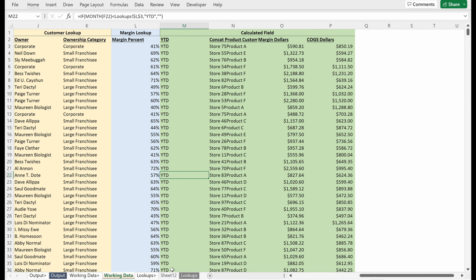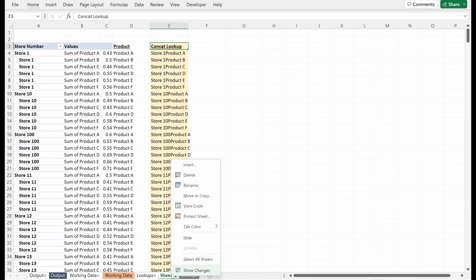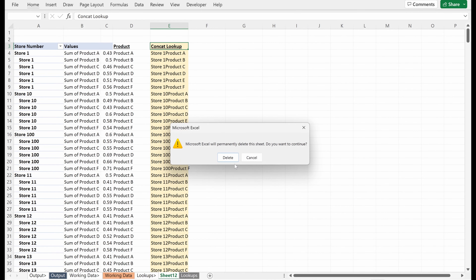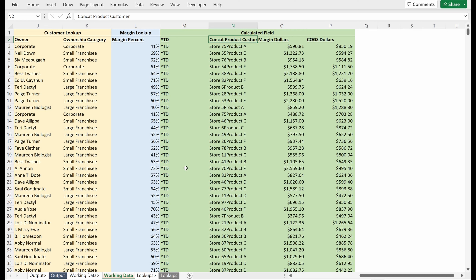Welcome back to Essentials Explained. Today we'll be diving into Excel to walk through how to tactically utilize a SUMIFS formula. If you're enjoying this content, please like and subscribe, and otherwise let's get into it.